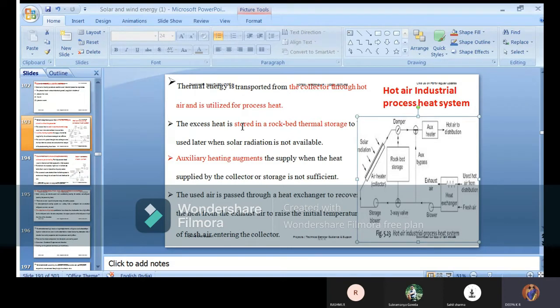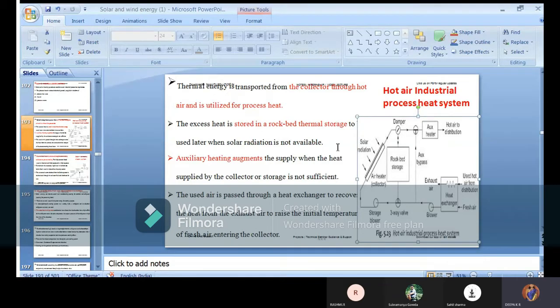Excess heat will be stored in rock bed thermal storage to use later when the solar radiation is not available.